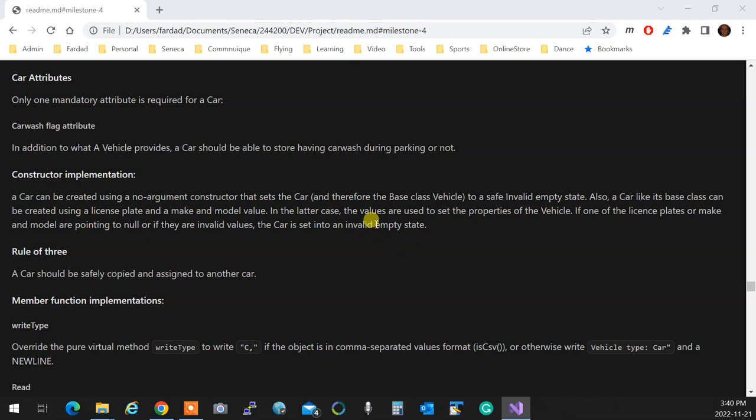So you can create it with a no-argument constructor. That's the car, and therefore, the base class to a safe embedded state. Also, you can, like its base class, you can use it using the license plate and a make and model. So constructors are created that way. It's your choice if you are making two constructors and you want to create one constructor with default values. Whatever you are doing, it doesn't matter. As long as it satisfies that need, we are fine.